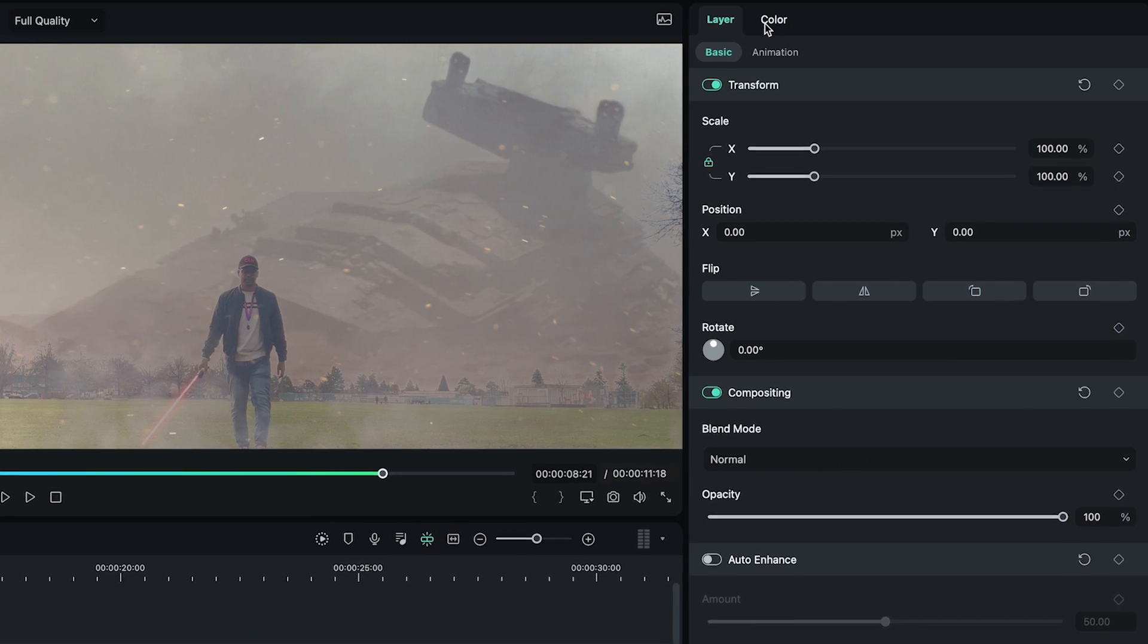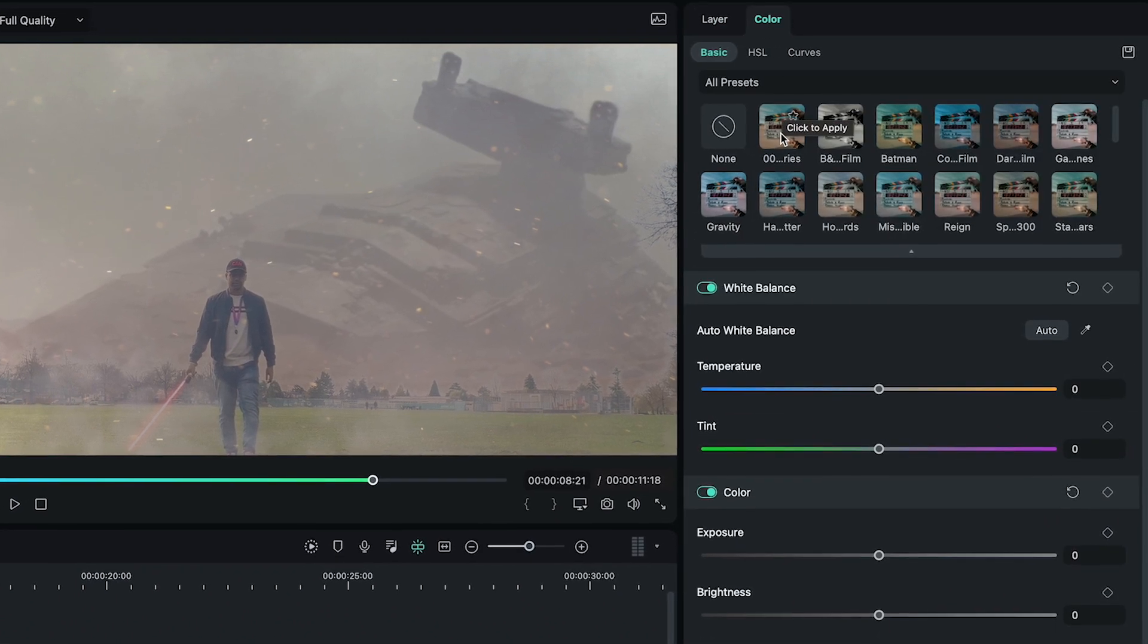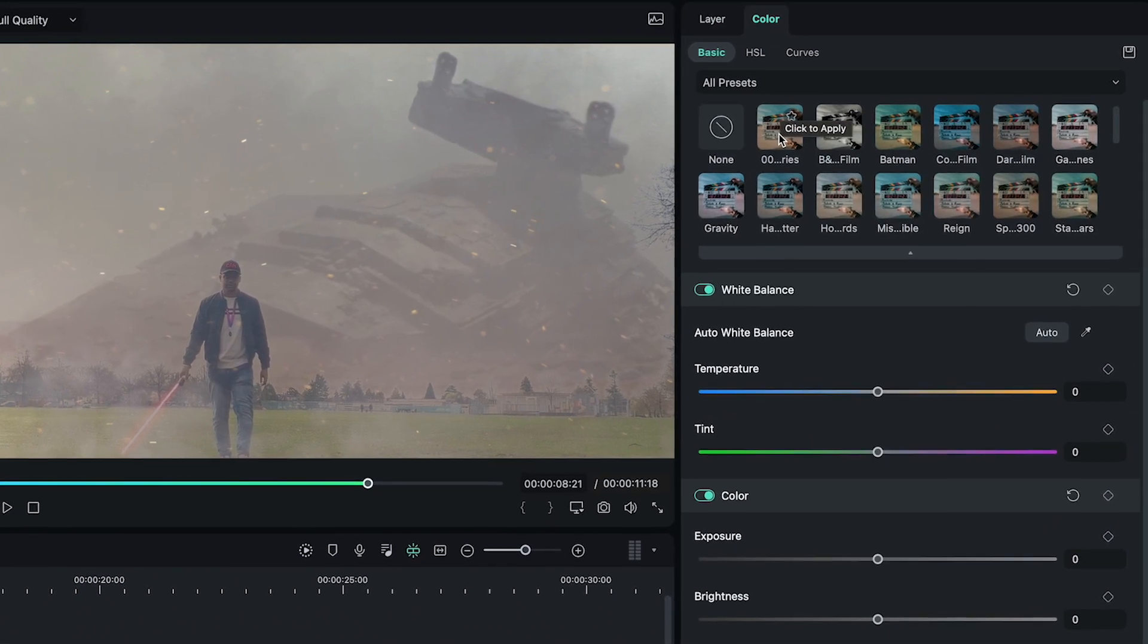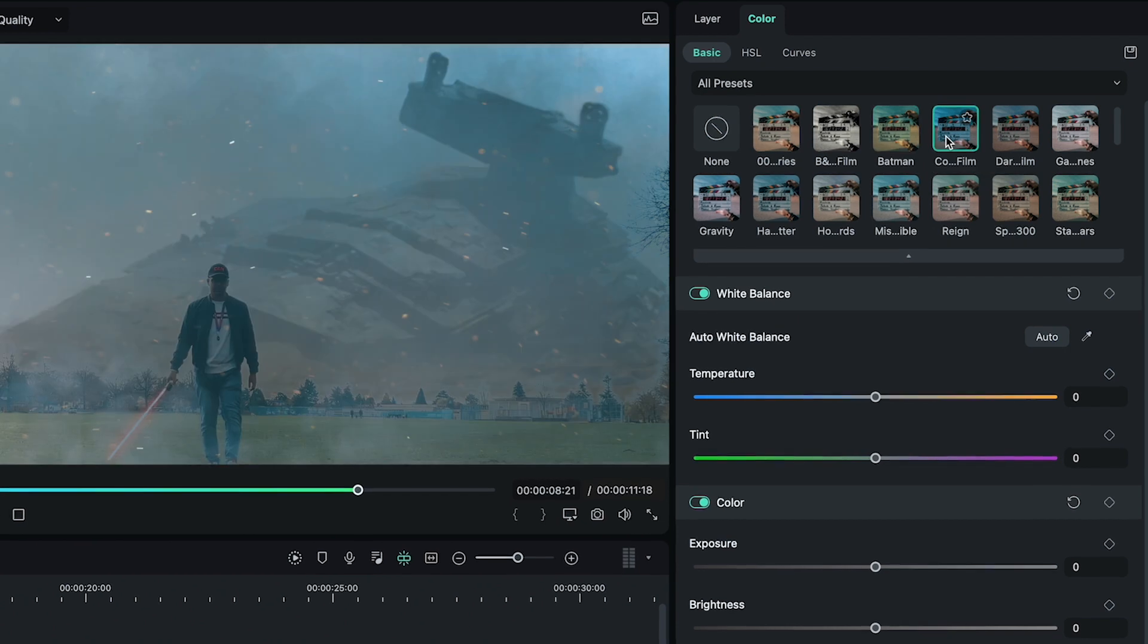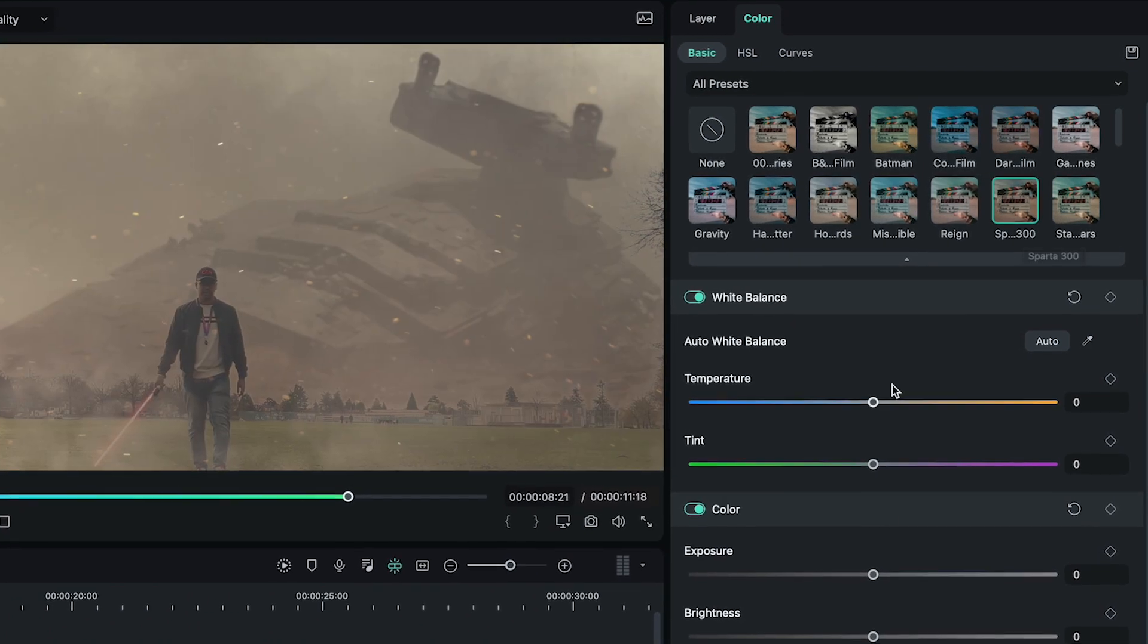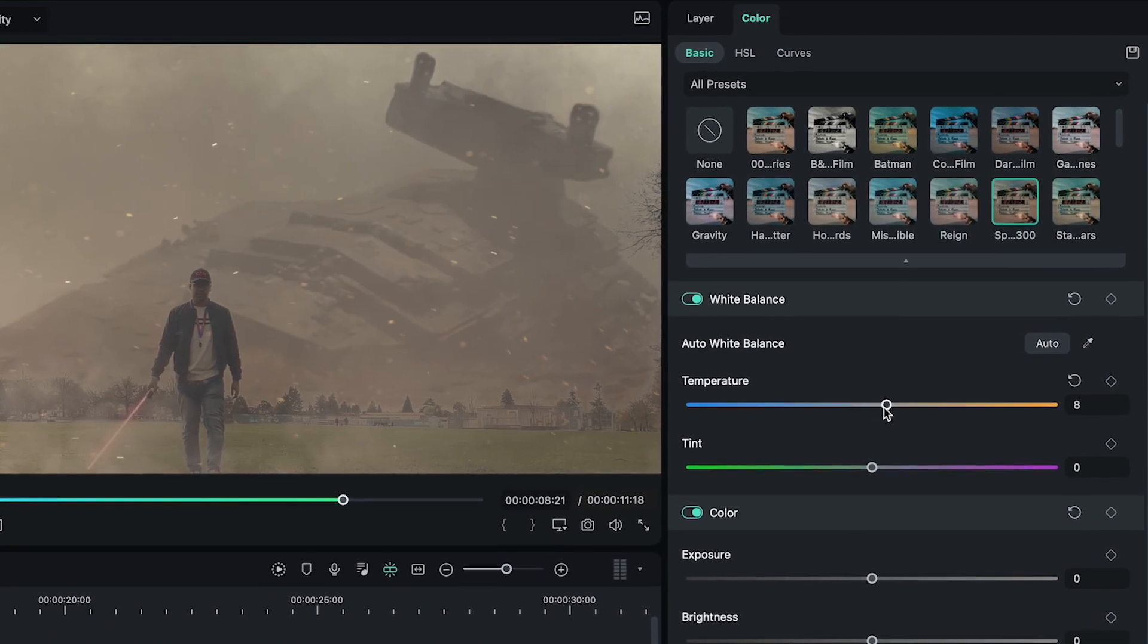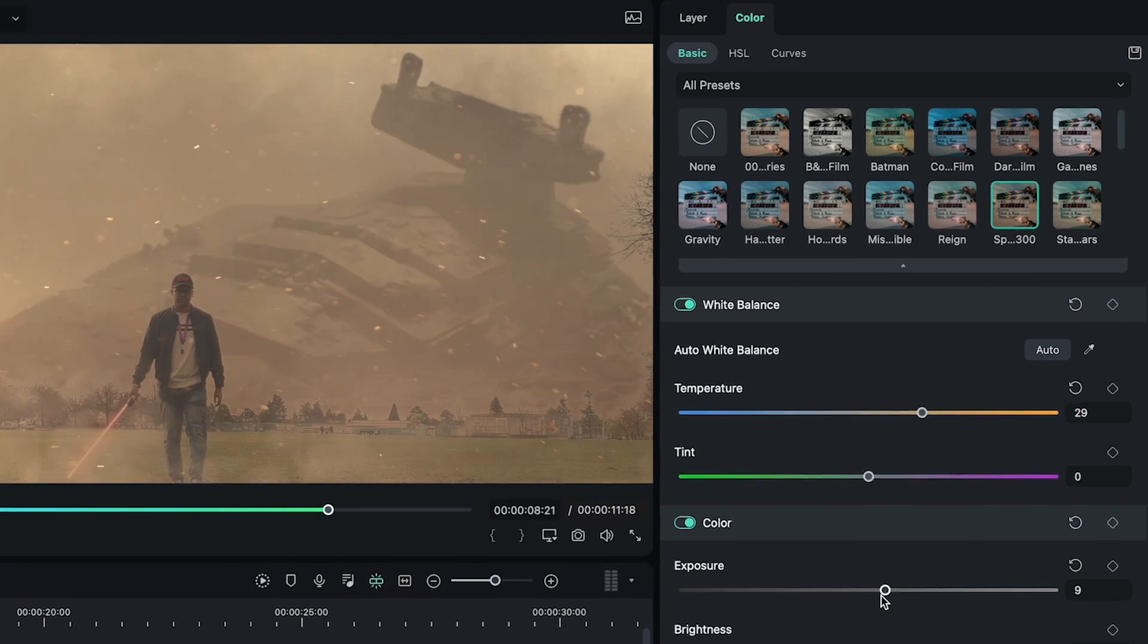Next, I am going to change the color of the scene from the color tab. I can choose this style from the multiple presets available, or I can even customize it according to my style.